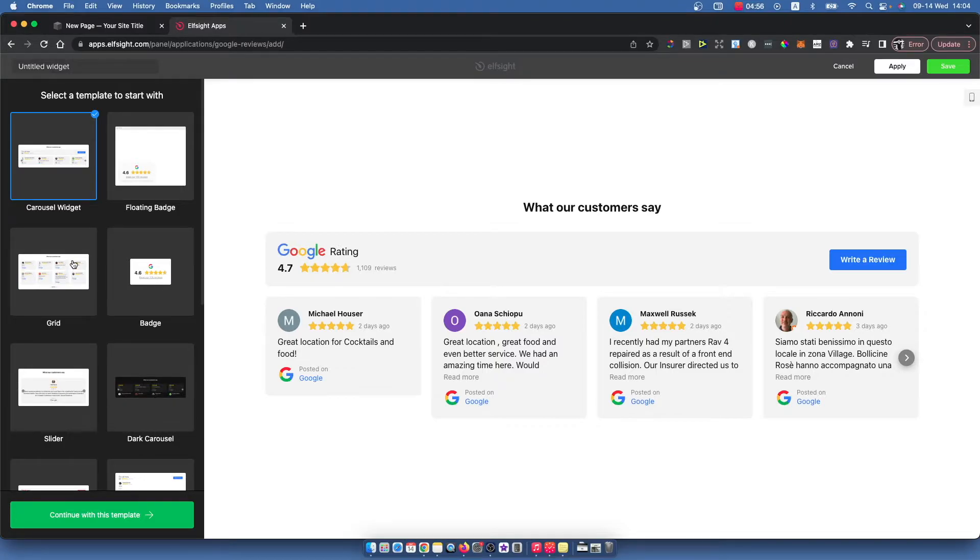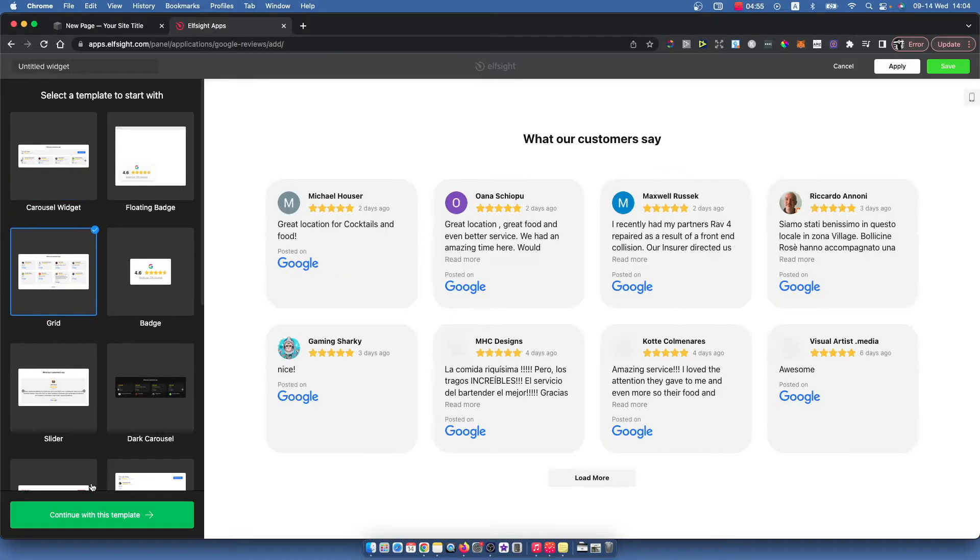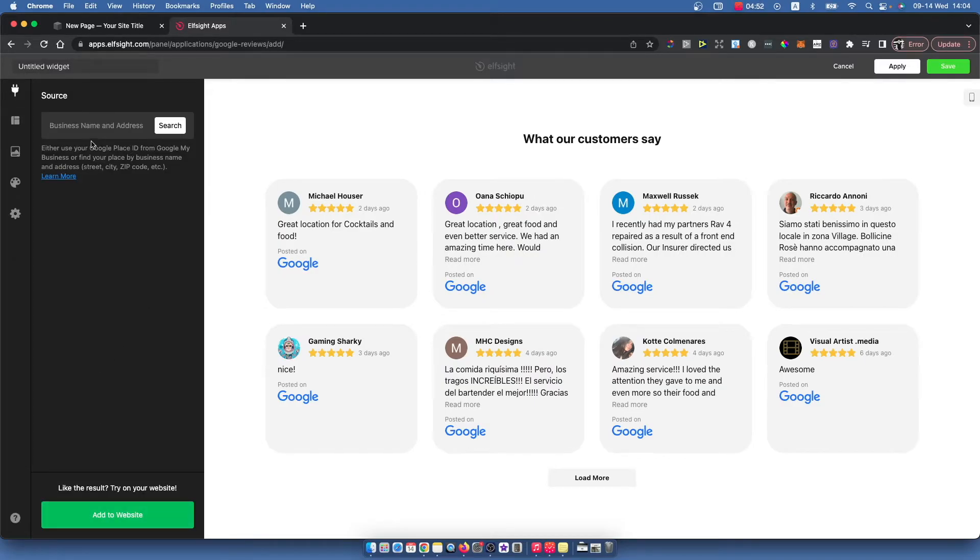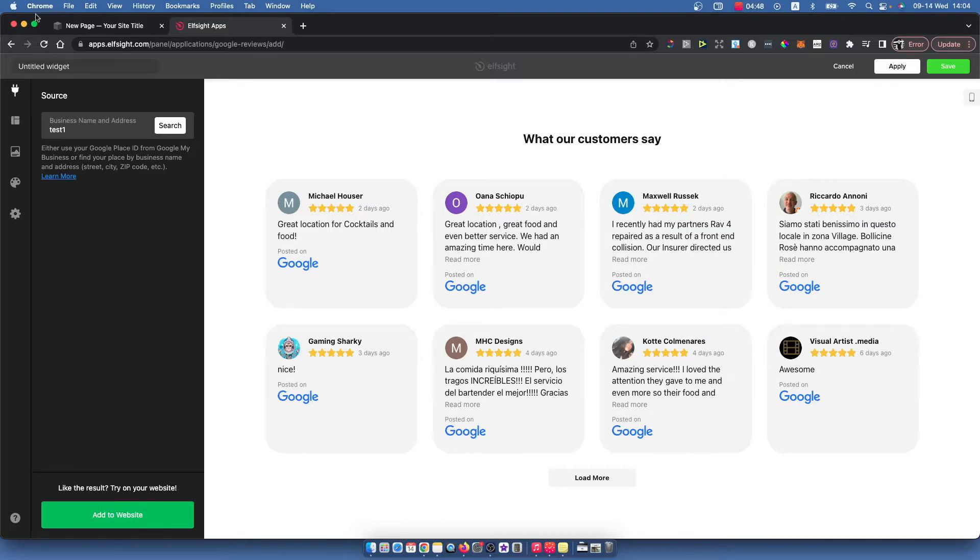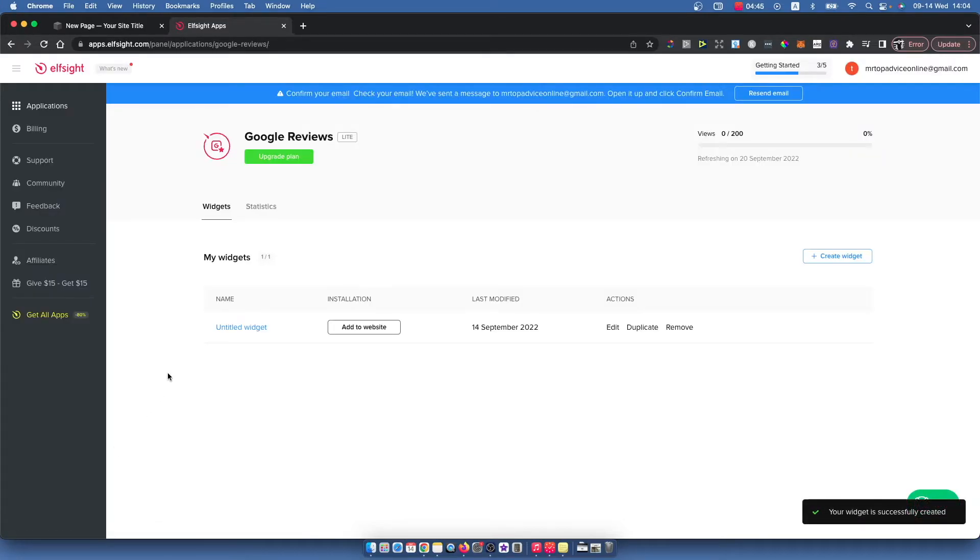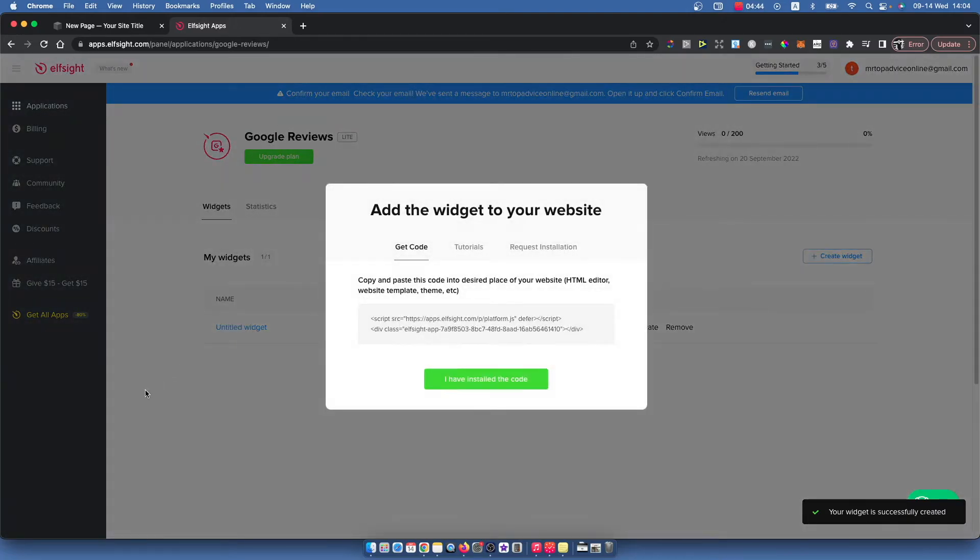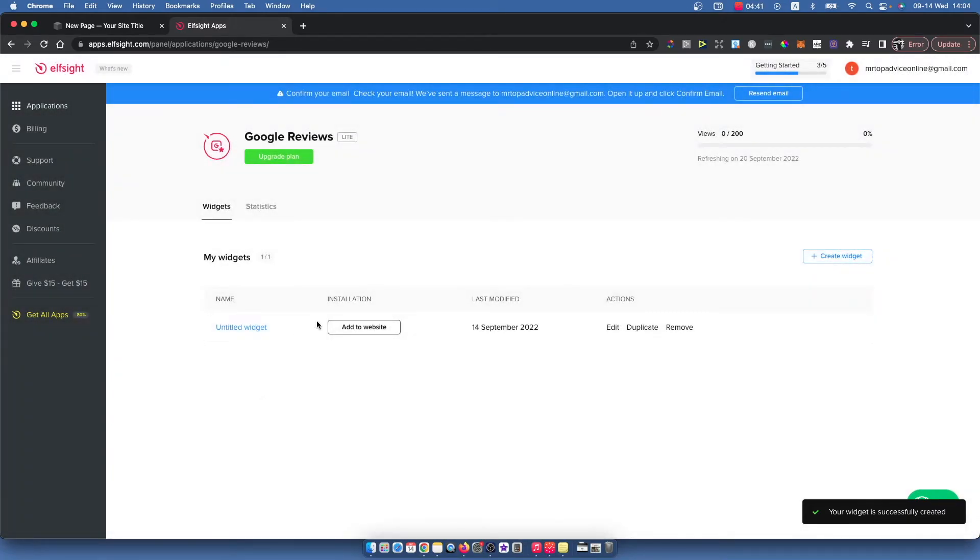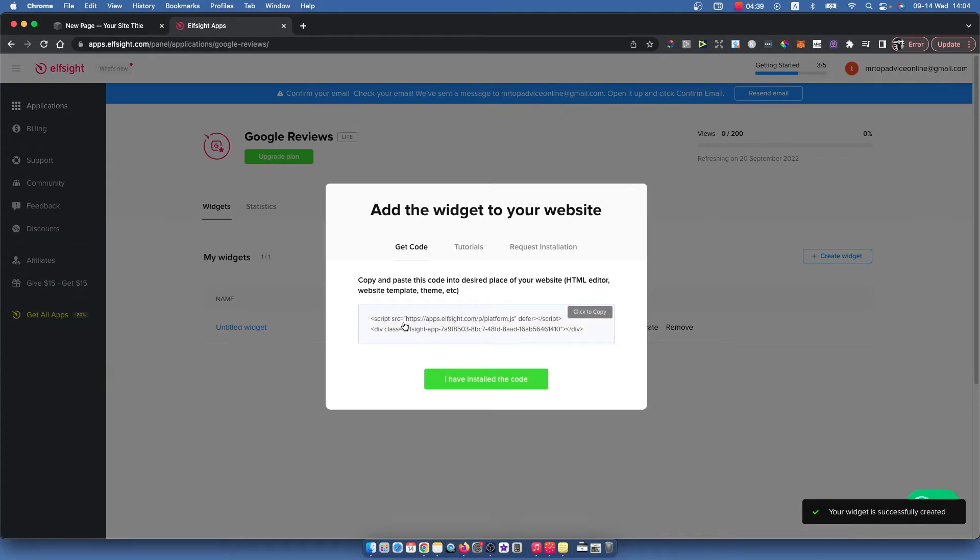For example, let's go with the grid, and then press continue with this template. Then you can give your business name. So for example it will be test one. Press add to website, and after that you need to press add website and copy this code.